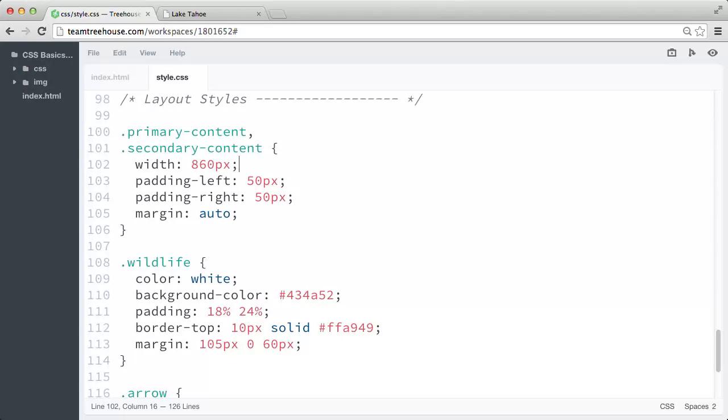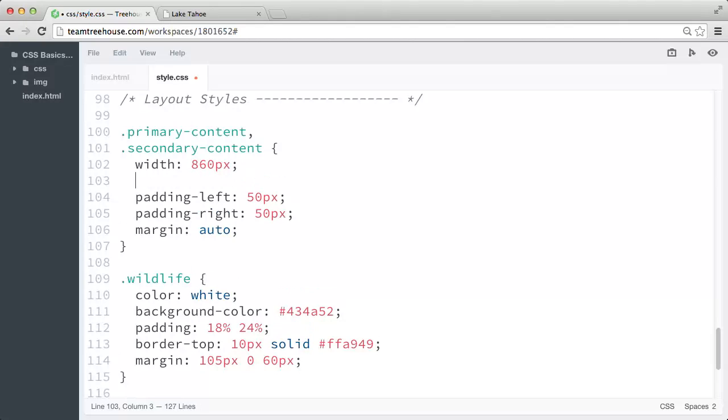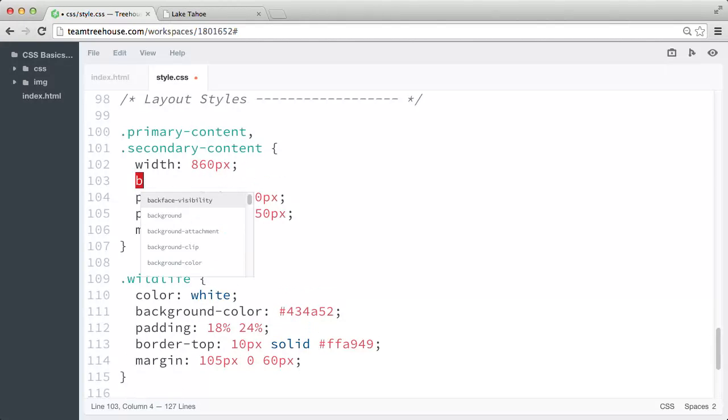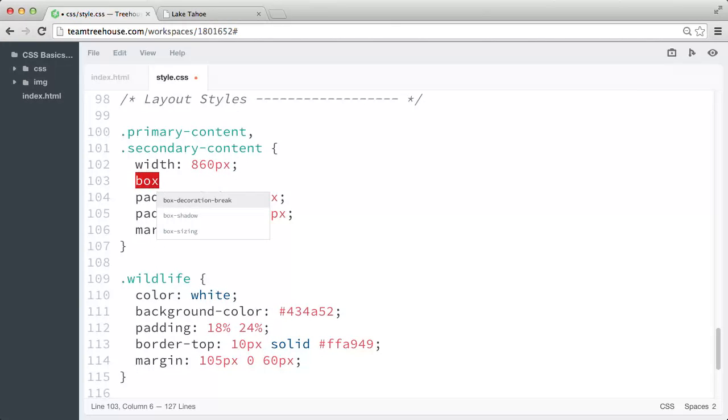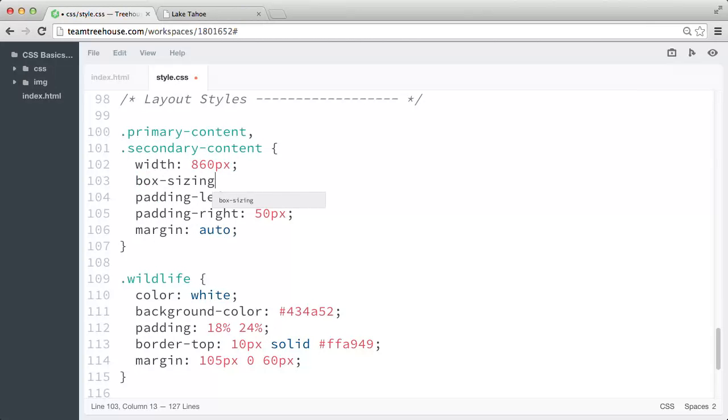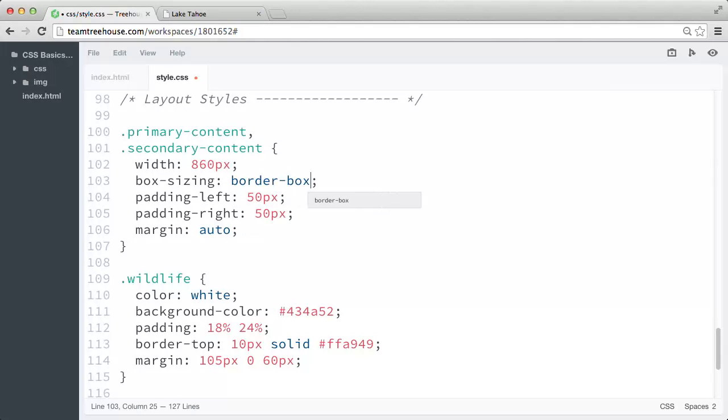So let's go back to our primary and secondary content rule. And right beneath the width property, let's go ahead and add the property box sizing by typing box-sizing. Now the value border-box forces the padding and borders into the width and height of the element, instead of expanding it.